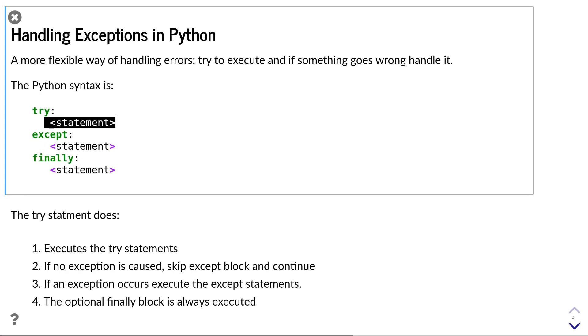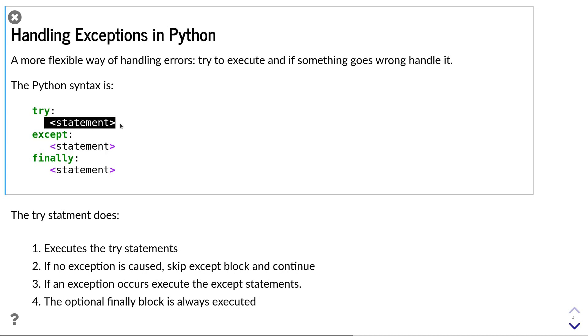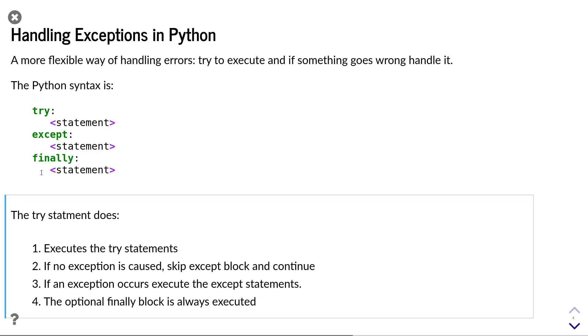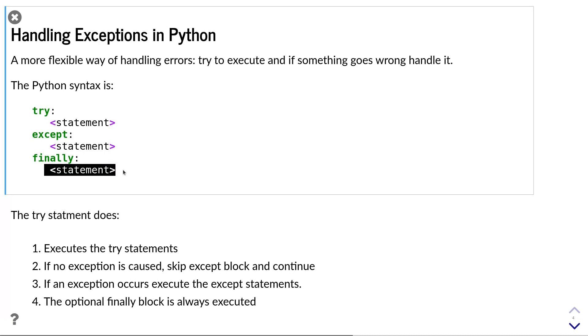Python will first execute the statements in the try statement. If no exceptions are raised, all commands in the try statement will be executed. If an exception occurs, then the commands in the except statements are being executed. In either of these cases, the commands in the finally block are always executed.